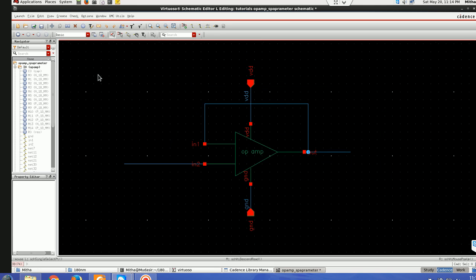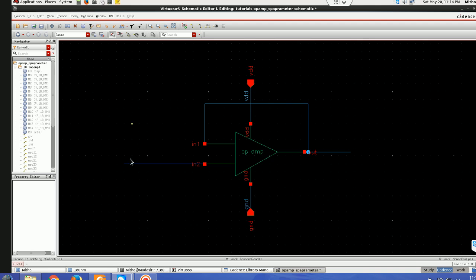So what I'm doing I'm using a unity feedback, unity gain configuration.